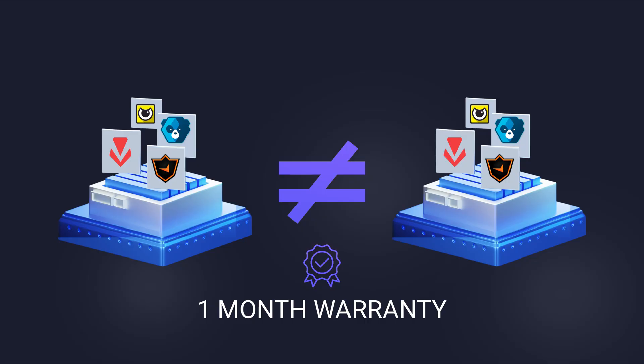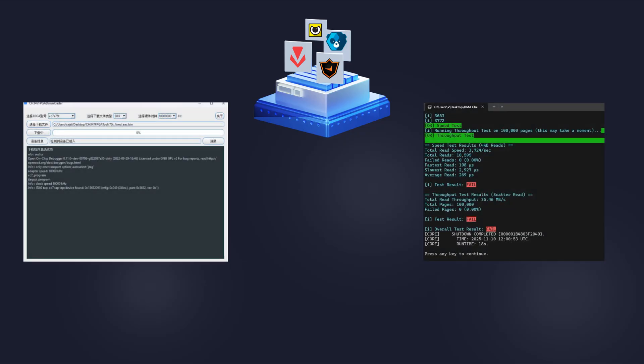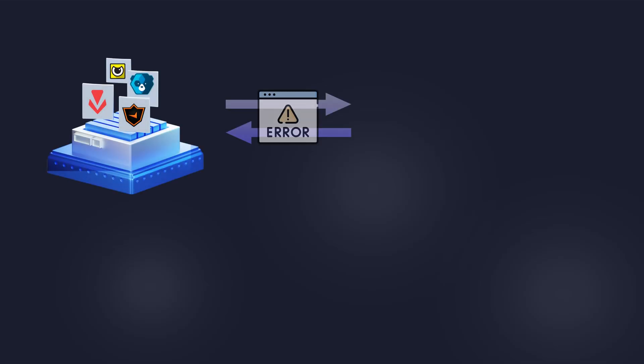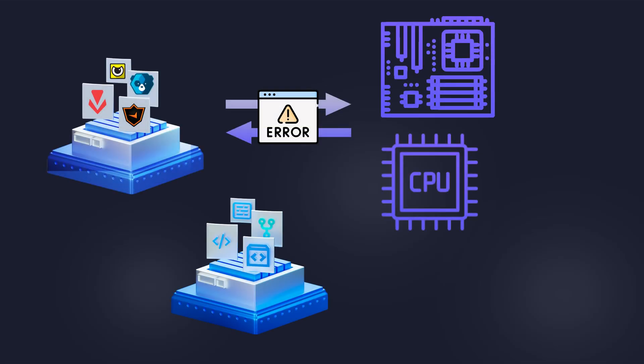If you encounter any difficulties with the firmware itself, installation or memory read speed you will receive direct technical support from the developer. If the firmware is incompatible with your motherboard or CPU we will develop a new one for you.